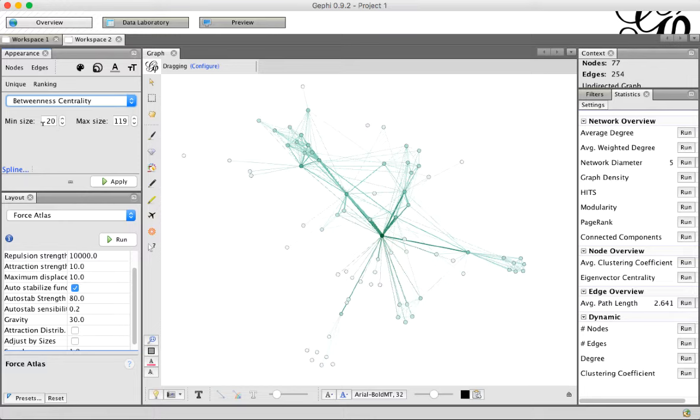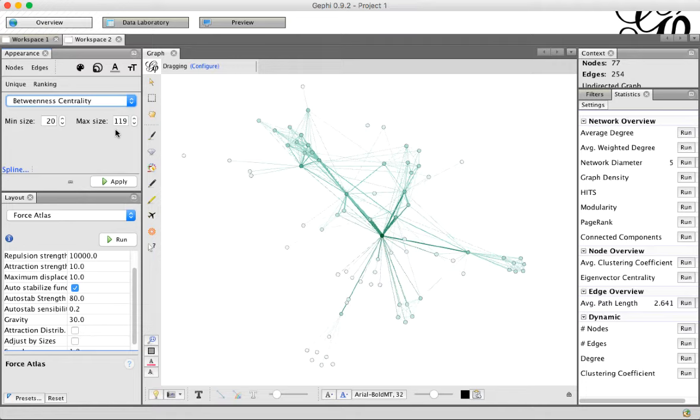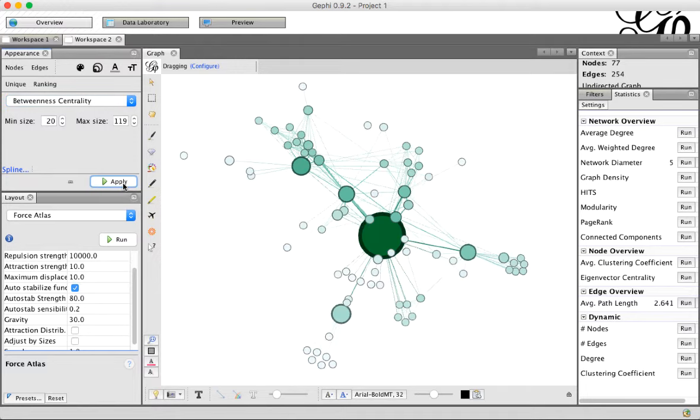We're going to give a minimum size and a maximum size. So how small should the smallest node be, and how big should the biggest one be, and the smaller ones are going to be the ones with lower betweenness, and the bigger ones will have higher betweenness. Go ahead and click Apply, and now we can see a much different graph.